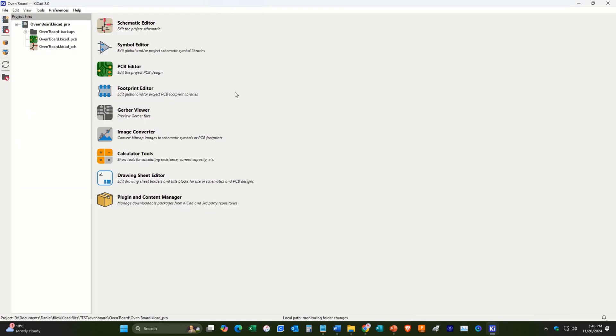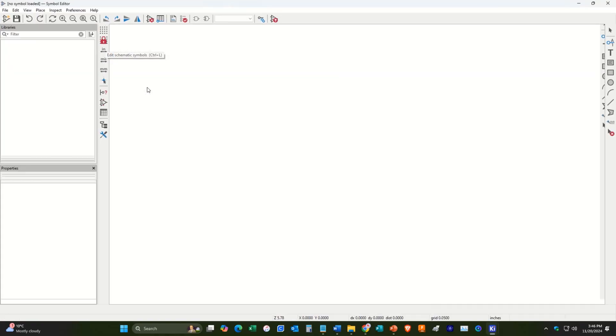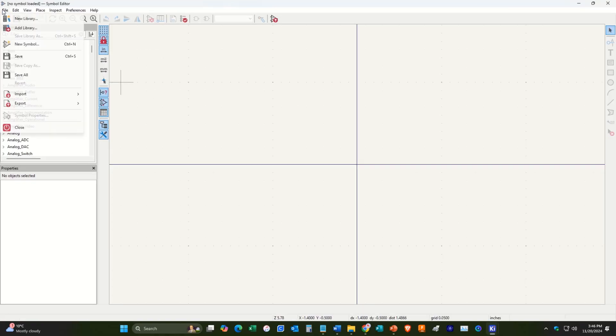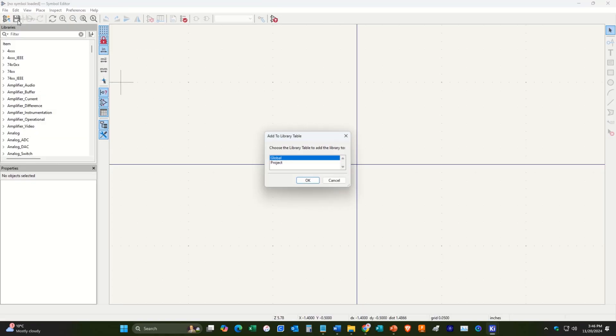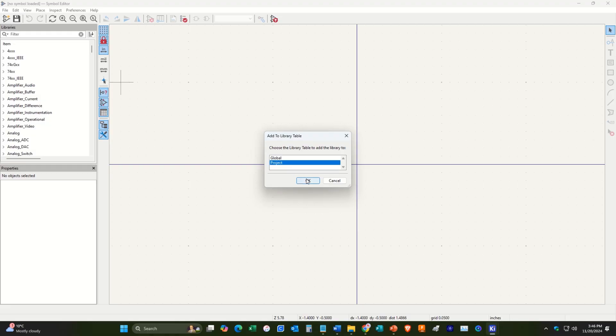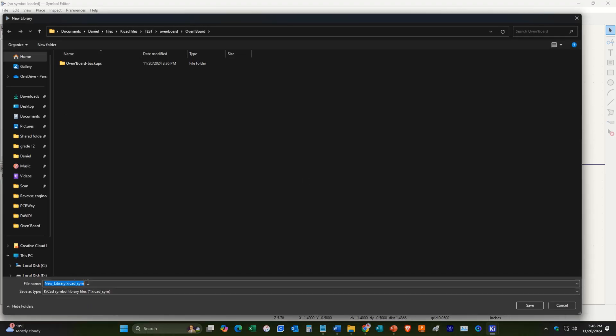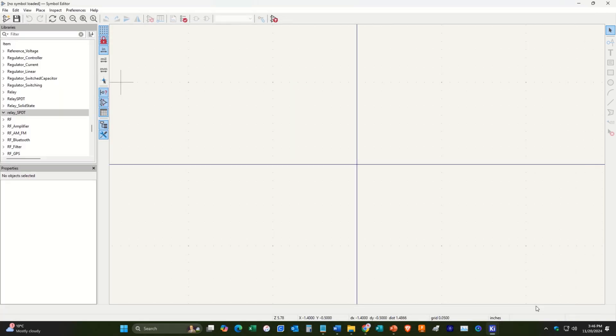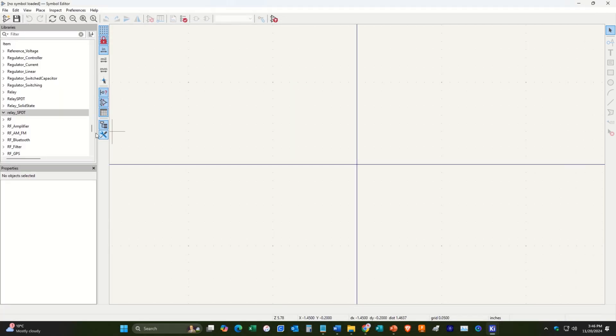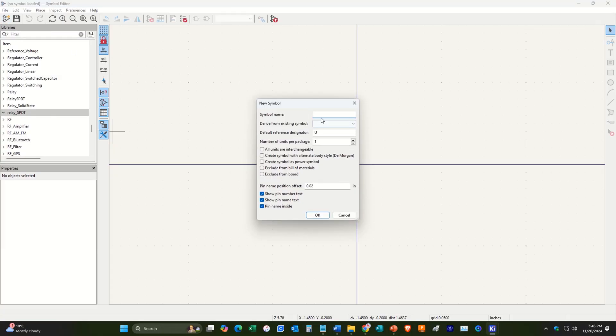And then in future videos in this series, we will worry about the footprints. So right now we're just going to draw a new symbol. All right, so then what we'll do is go over here to symbol editor, open that up. And we'll go over here to file new library. We'll choose to save this just for the project. And then we will rename it relay underscore single pole double throw. Good. And you can see that pops up right here. So what we'll do is go new component. We'll call this relay underscore single pole double throw. And the designator for relays is K. Everything else should be good.